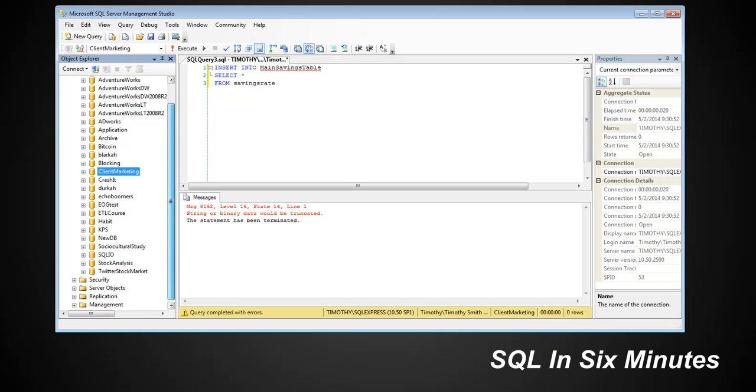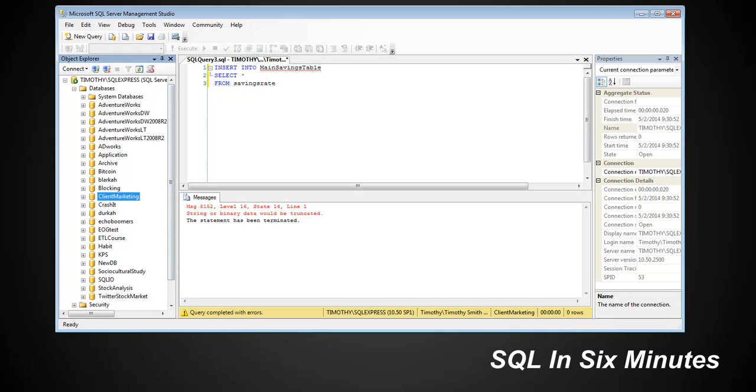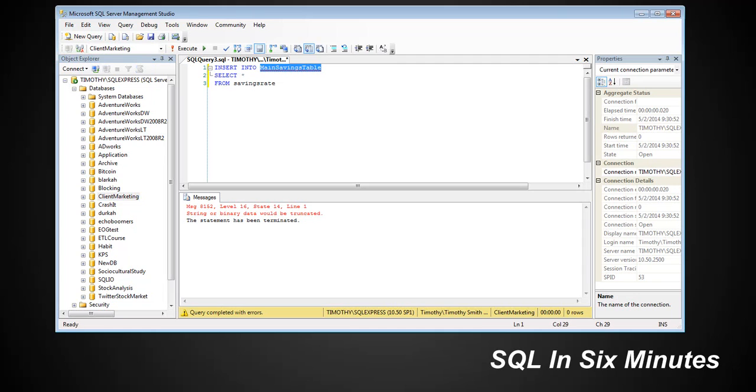So we can loop through this table right here. This table right here. That's our source table, right?